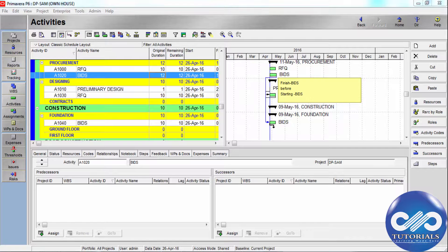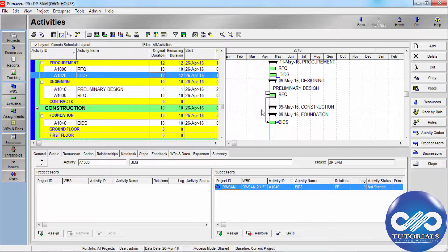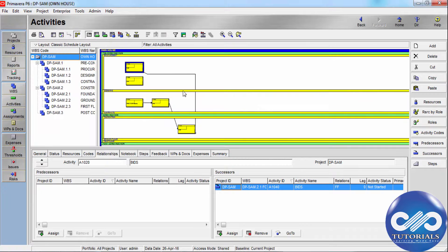This allows you to create Finish to Start or Finish to Finish relationships quickly, saving time when placing relationships. Using the Activity Network view, you can express the logic and examine the path of how relationships connect to the front and back ends of activities.